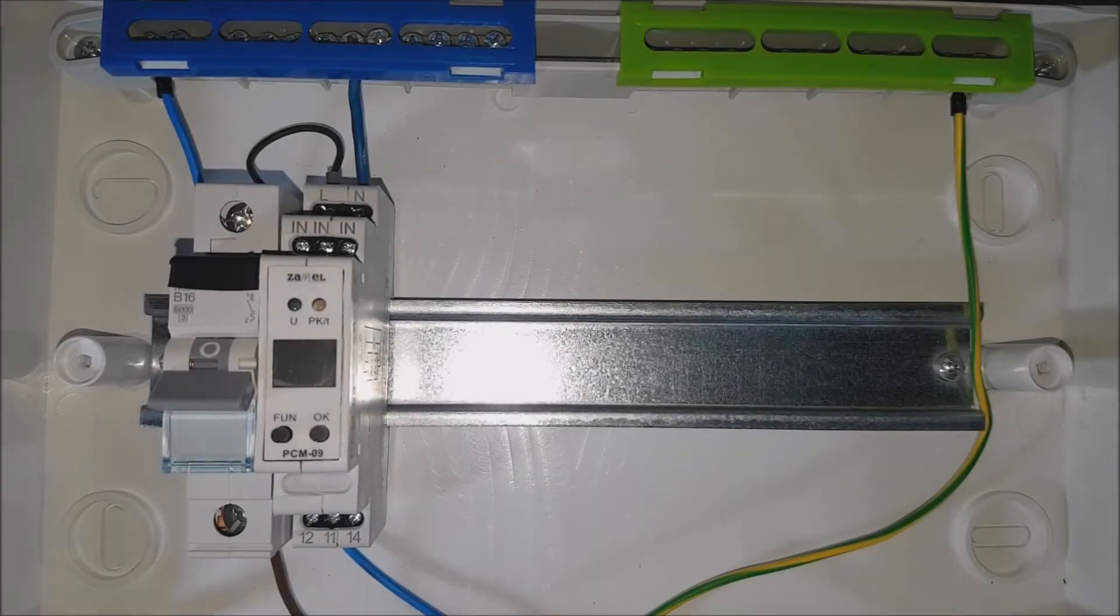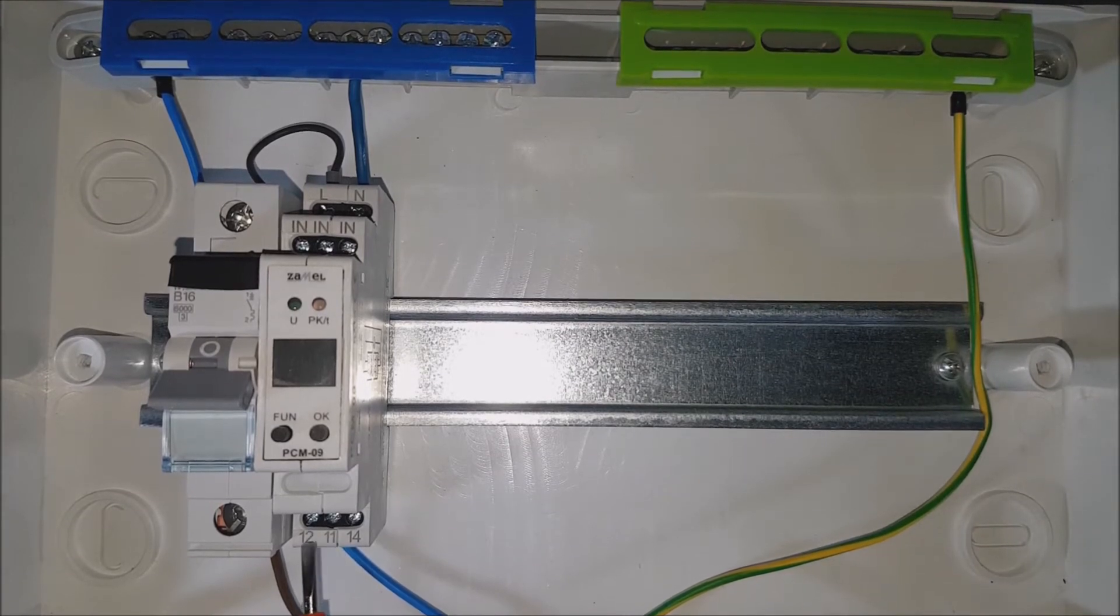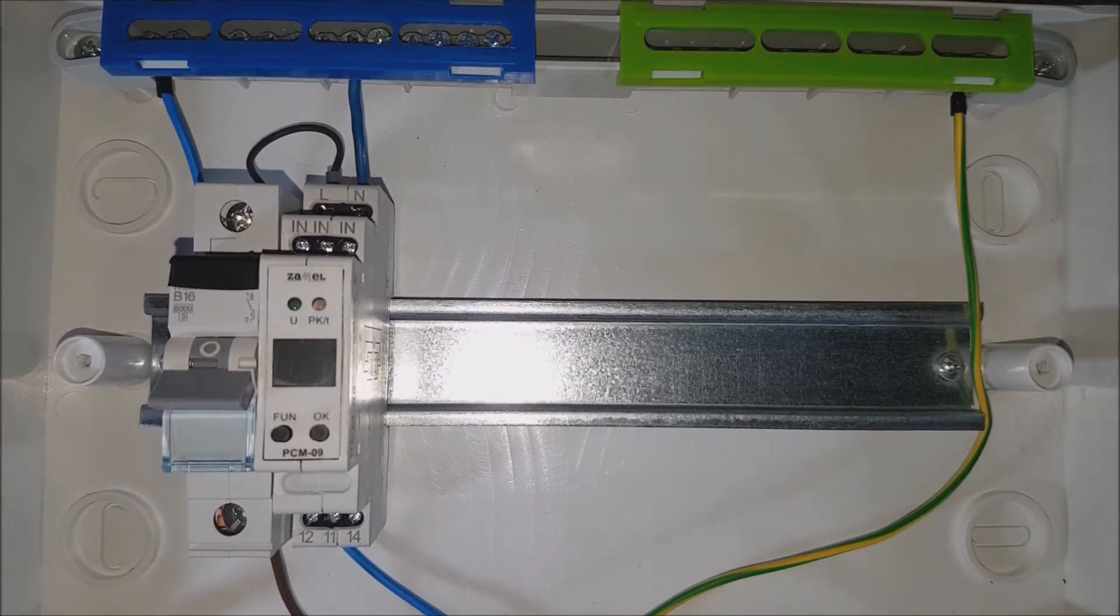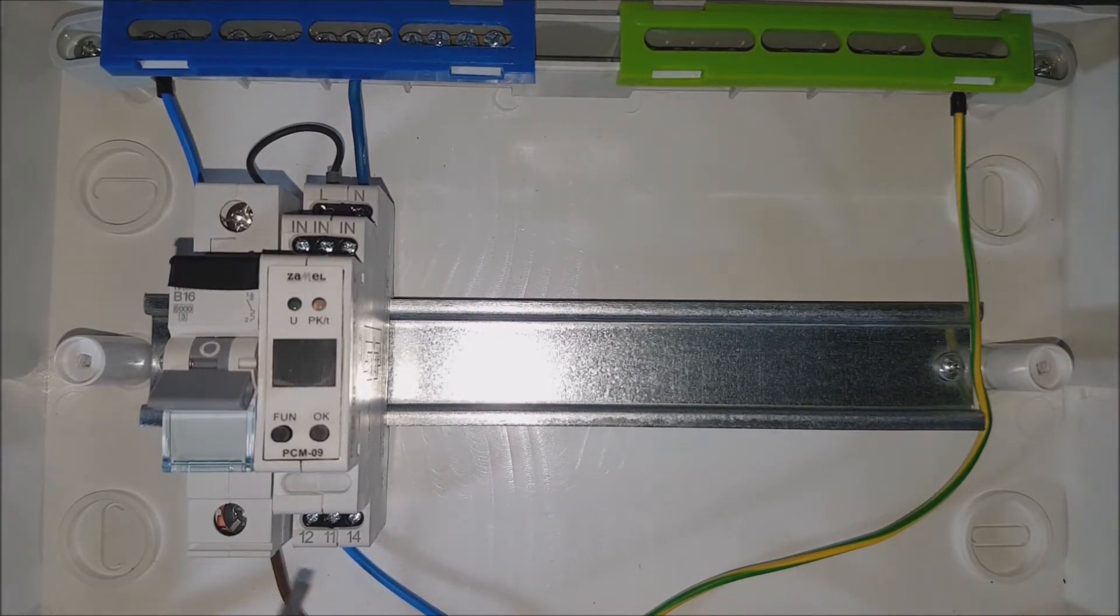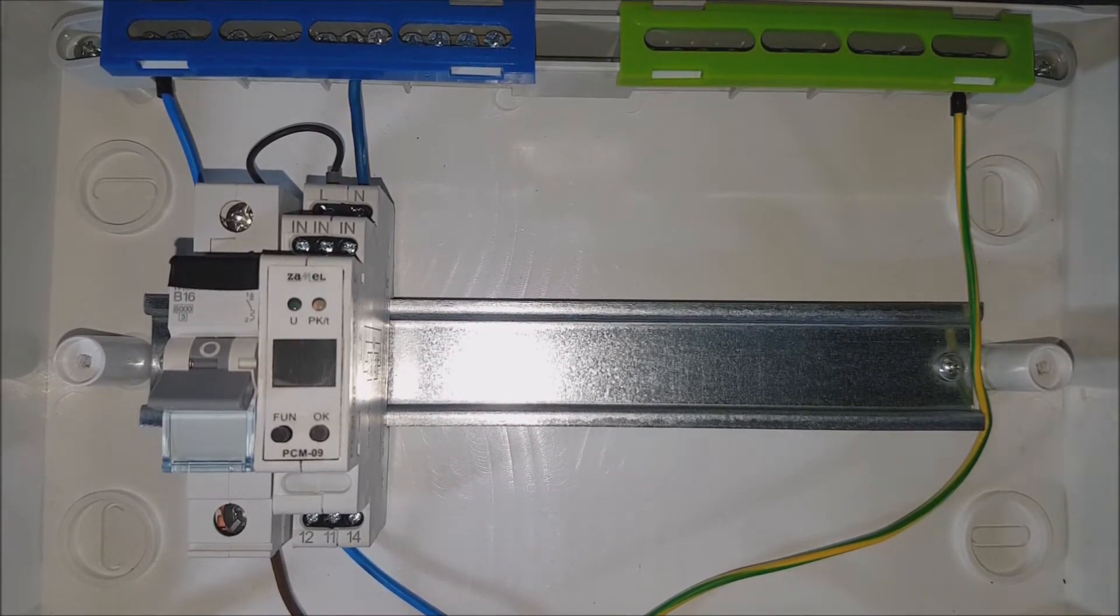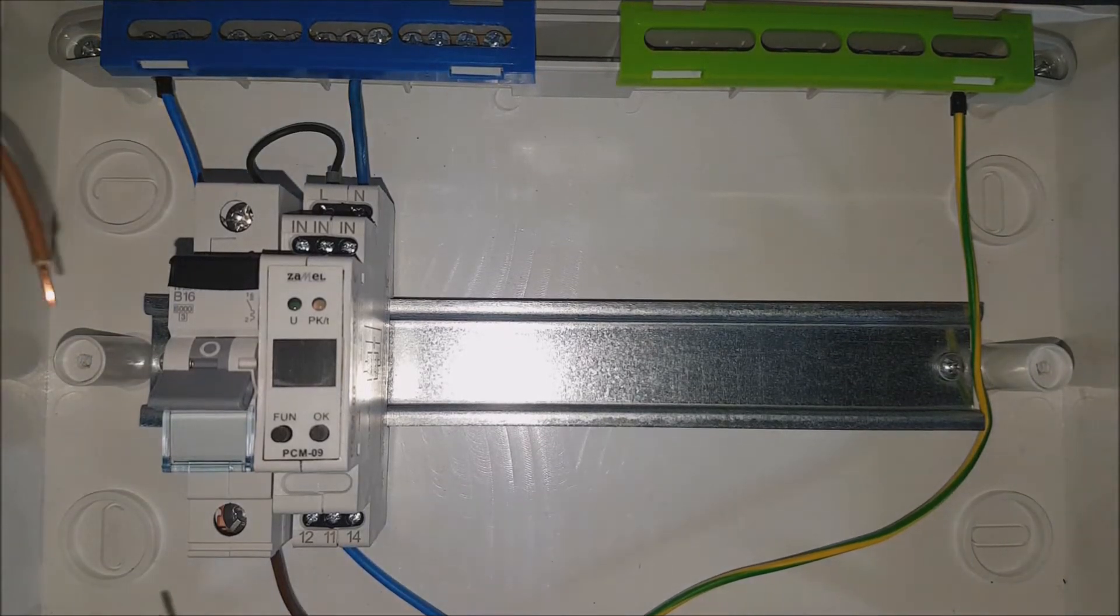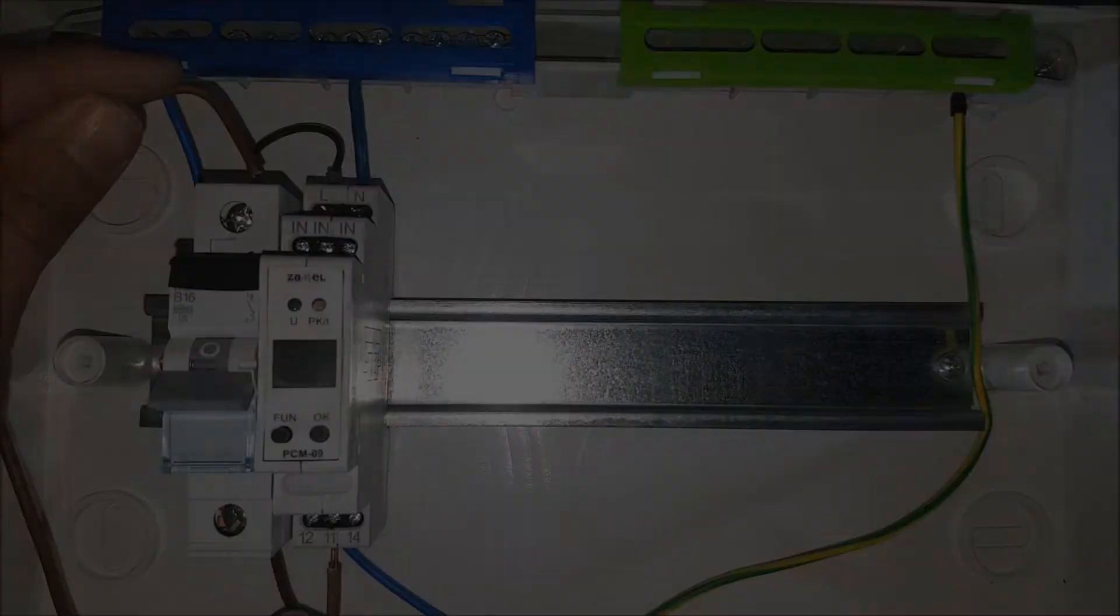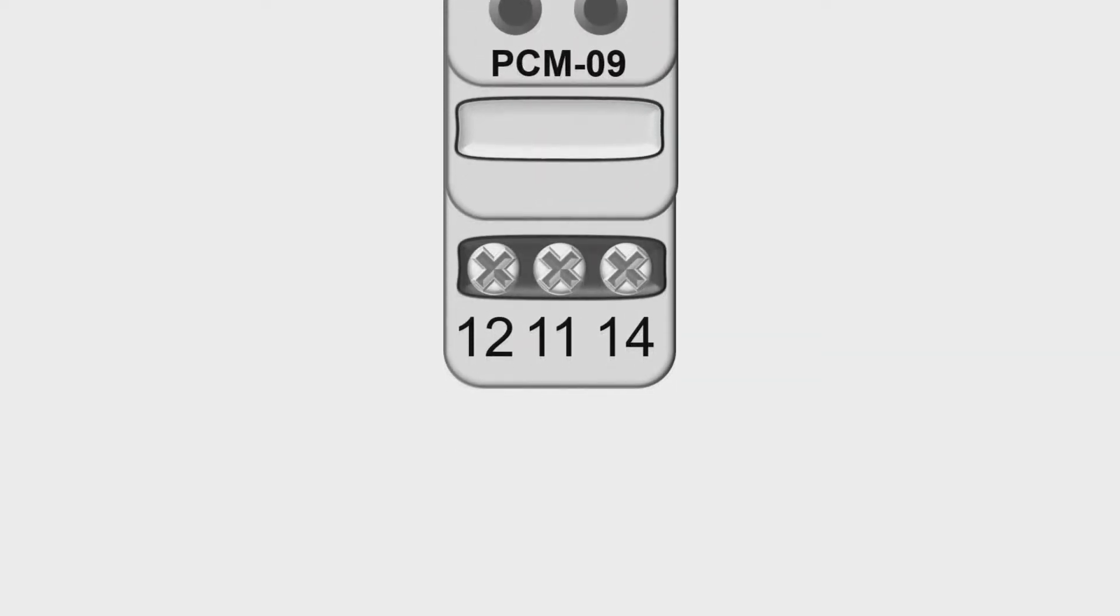To the relay input terminal, connect the signal controlled by the device. Thanks to the voltage free design of the relay built into the device, it could be any voltage signal in the range from 0 to 250 volts. The phase potential signal will be used for the purposes of this video.